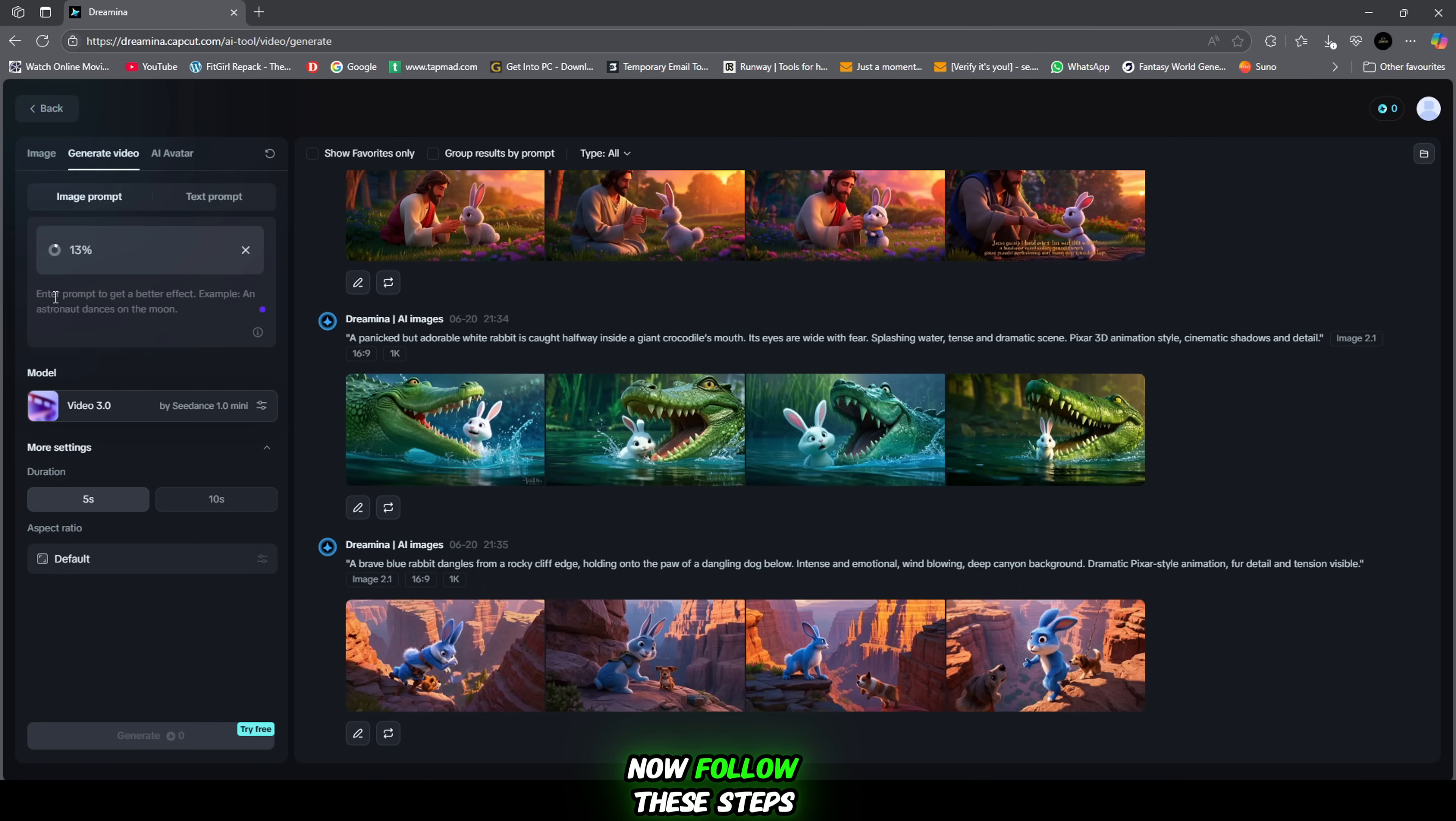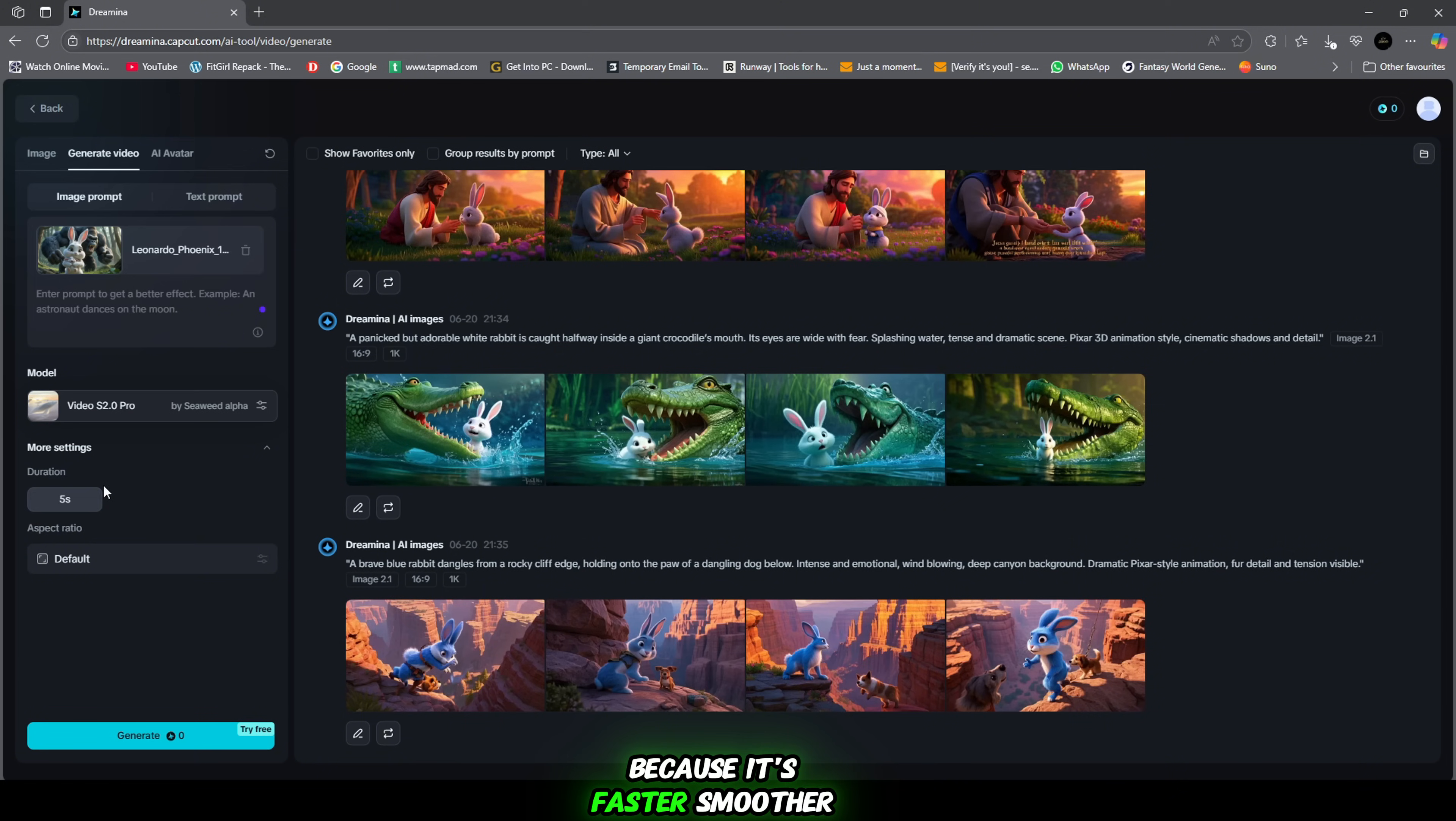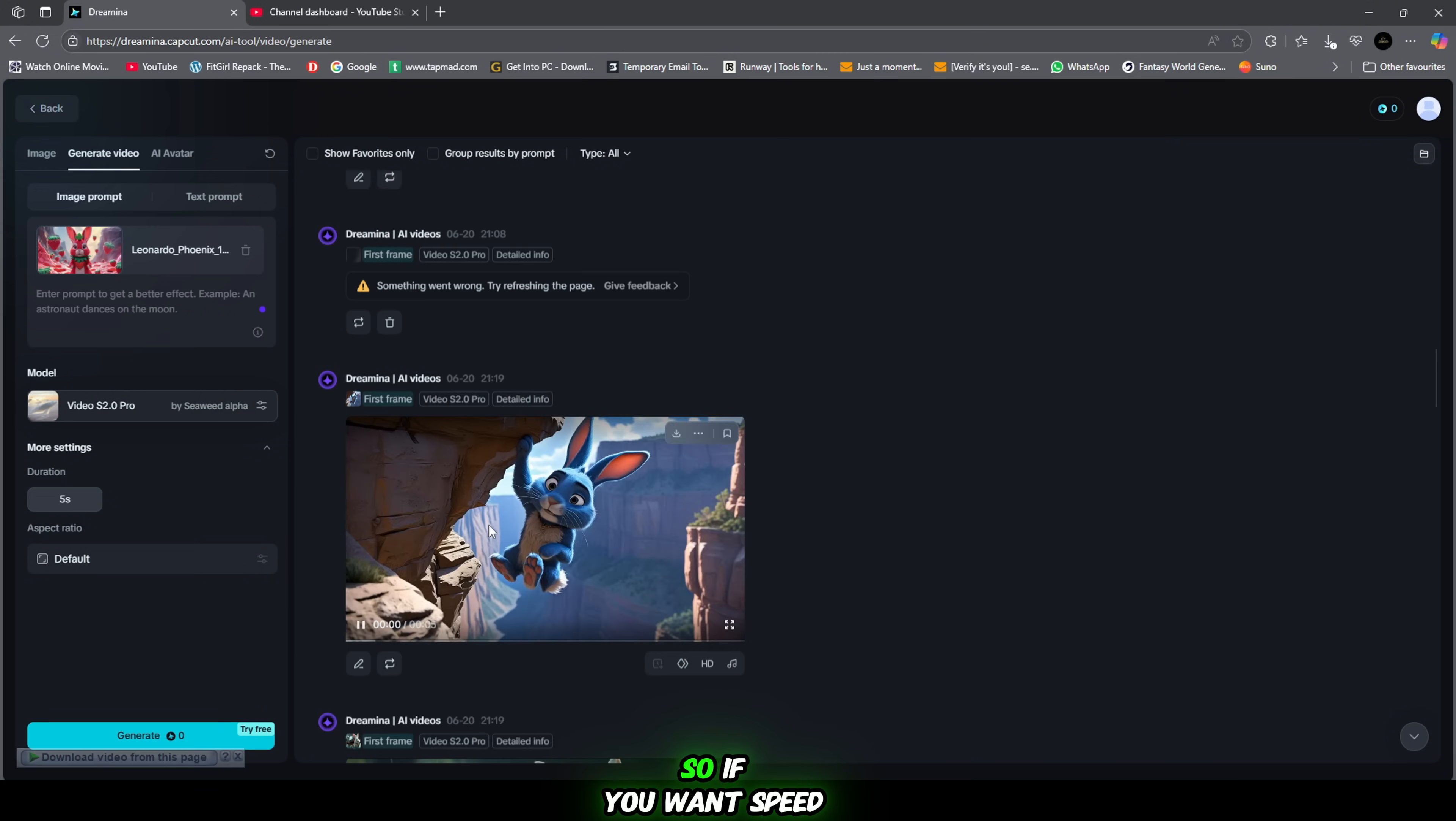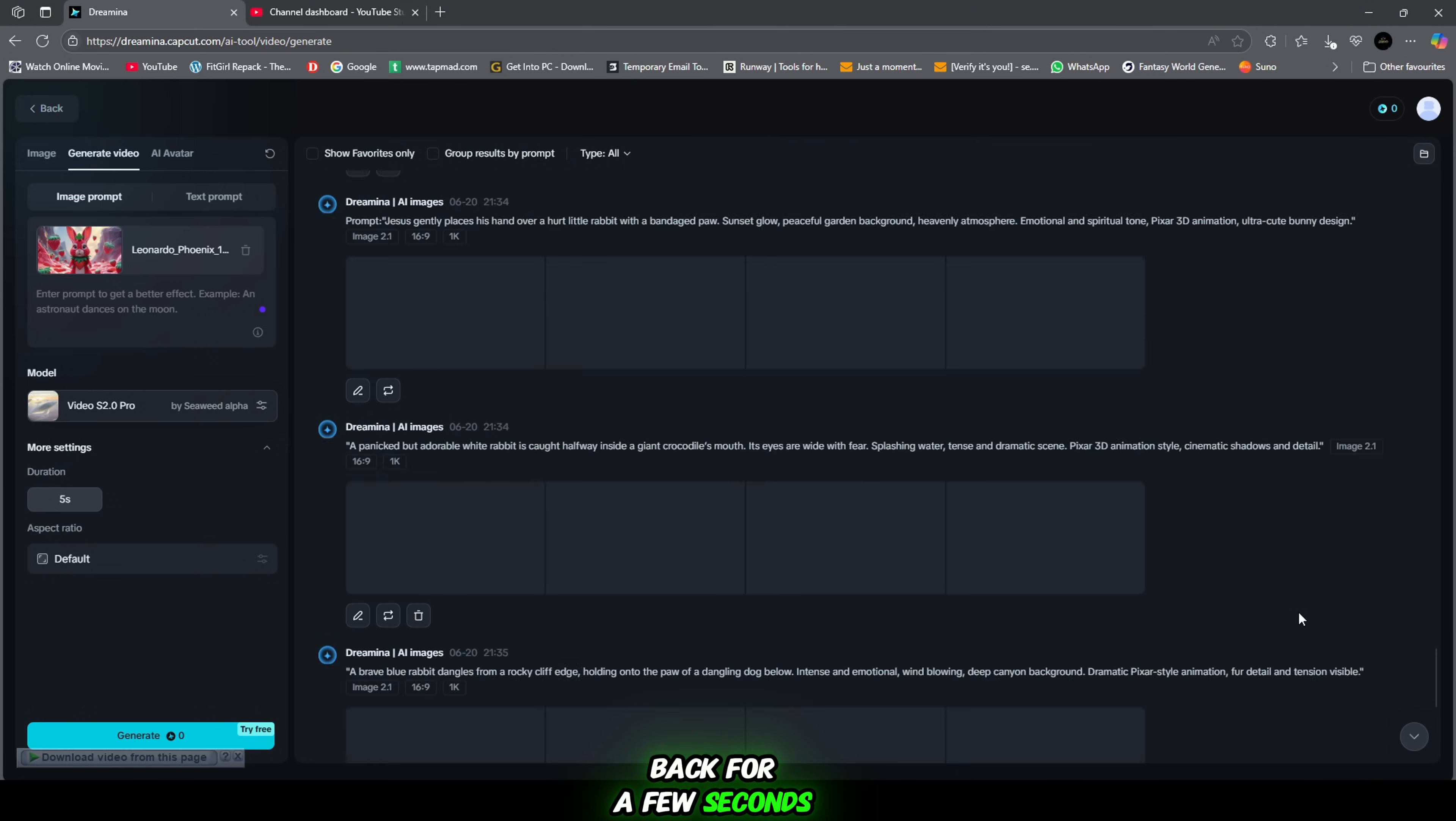Now follow these steps. Click on the image to video section, drag and drop your generated image. No need to write any prompt this time. Then select your video model. I recommend choosing video model 2.0. Why? Because it's faster, smoother and creates high quality realistic video output. Yes, version 3.0 is also great. It offers even more cinematic results. But it usually takes about 10 minutes to process. So if you want speed and quality, stick with 2.0. Once that's selected, you don't need to change anything else. Just hit Generate and sit back for a few seconds.